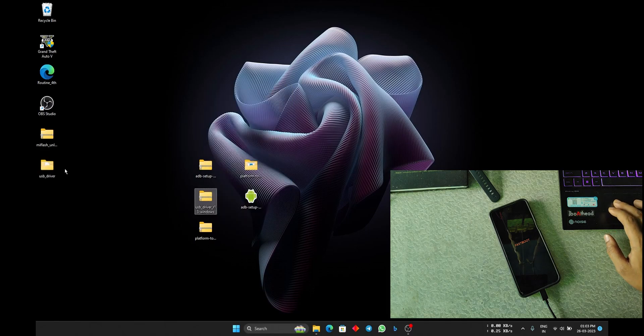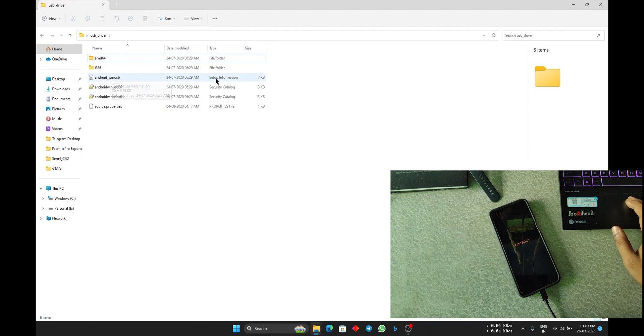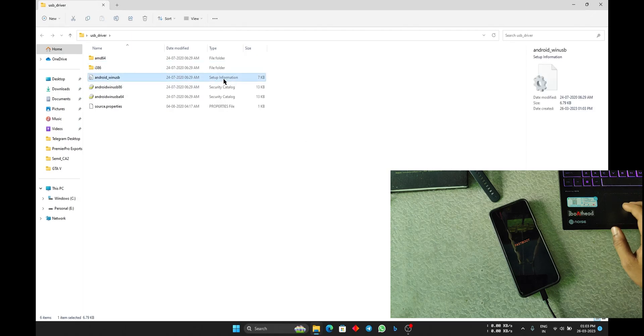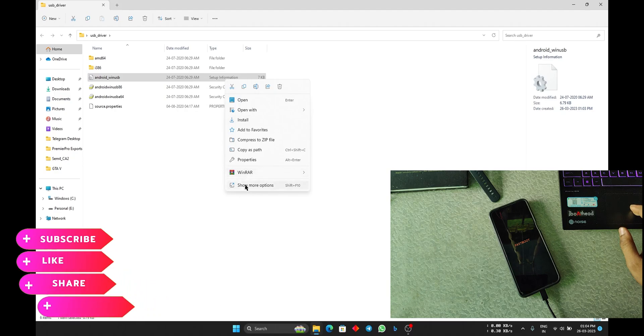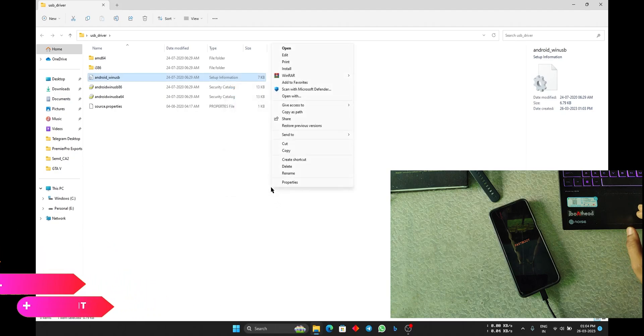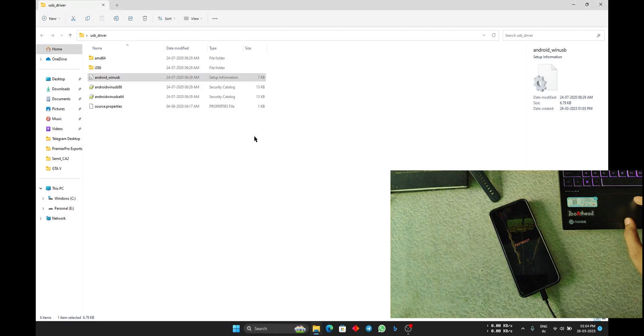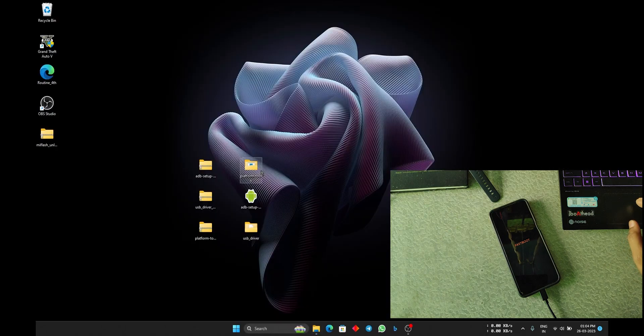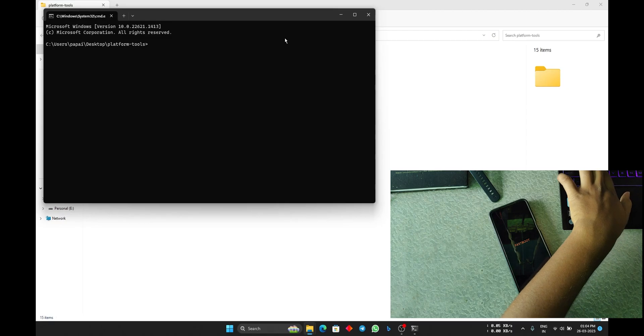When you enter Fastboot devices, it shows something like this. To fix this, what you have to do is just close the CMD. Here you can see USB driver, just extract this and you will get a folder. You need the android_winusb, the setup information file. Just right click on this and you can click on install, or if you cannot see any option like this, click on show more options and click on install.